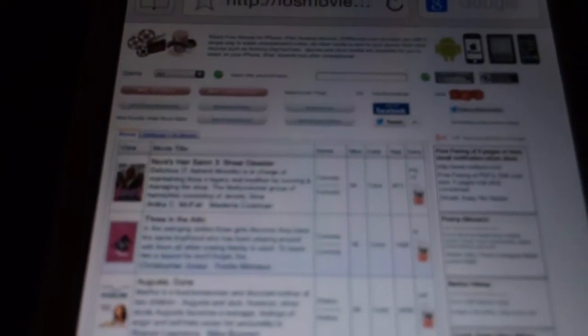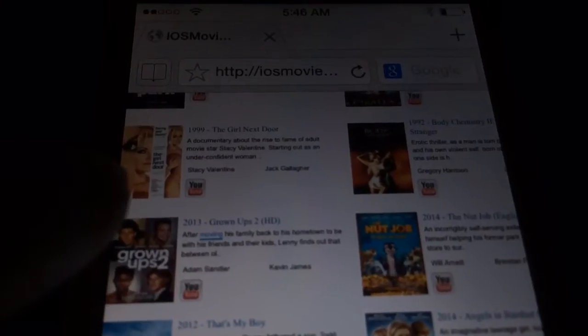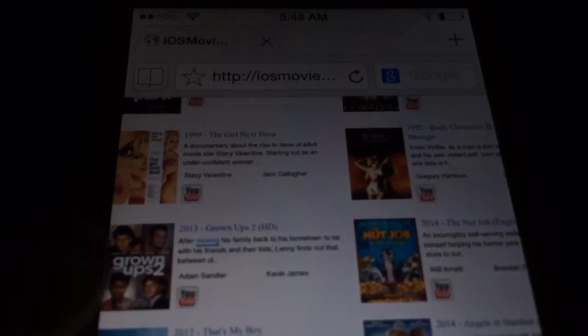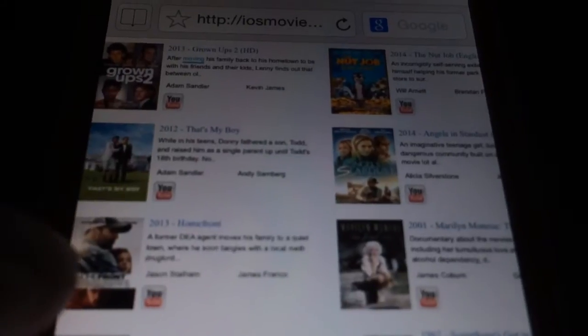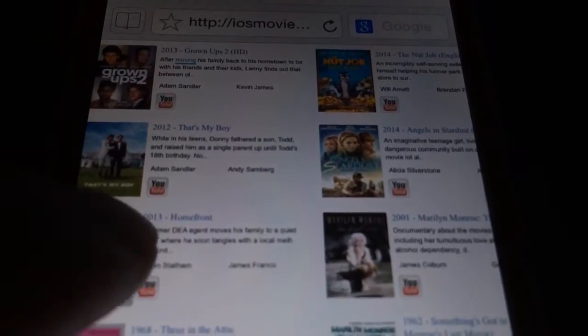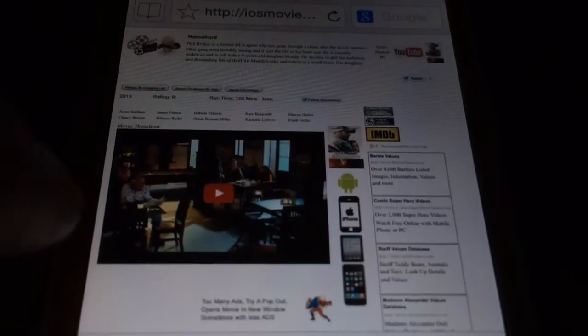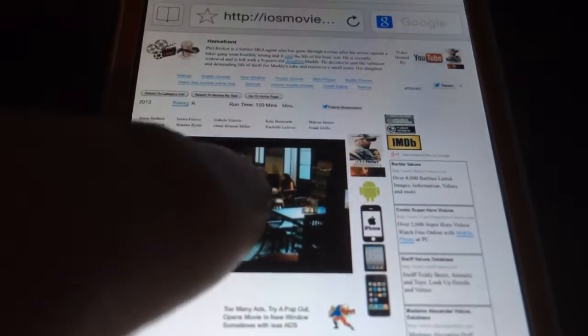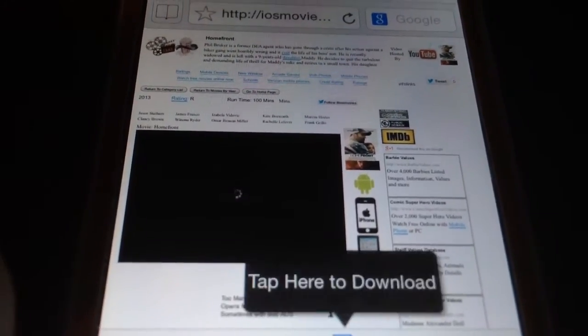The first website is iosmovies.com. Type it in and tap Done at the top. It takes you to this website. Let's find some new movies here. I chose the most popular movies and this is the page it gave me. Let's go ahead and choose Homefront just to test it out and see how easy it is. You're going to tap on this box right here. It says to tap that to download. As you can see, it's streaming.